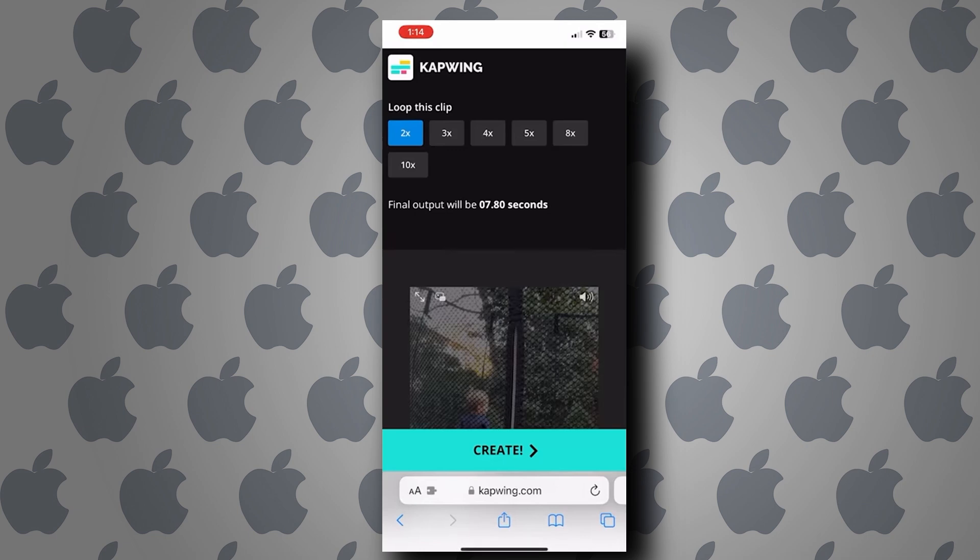From here, you can actually choose how many times the video is going to loop from two times until 10 times. For this video, let's choose 10 times and tap on create.